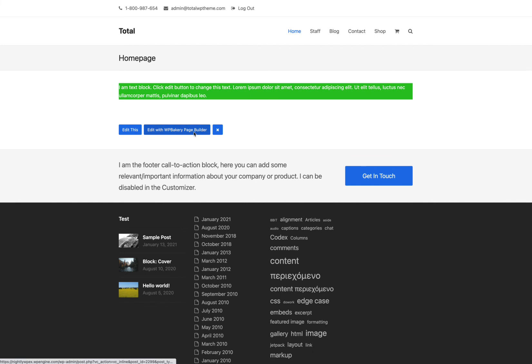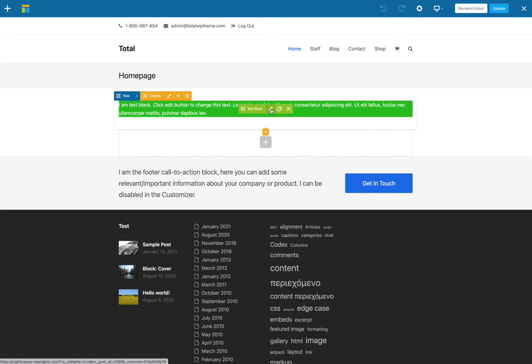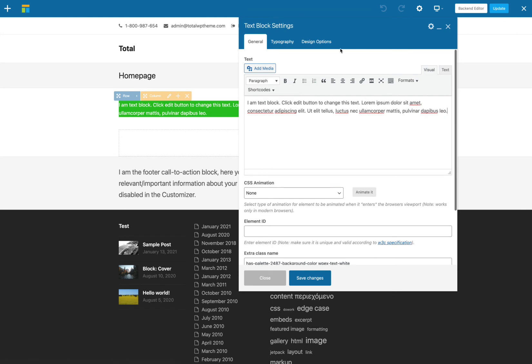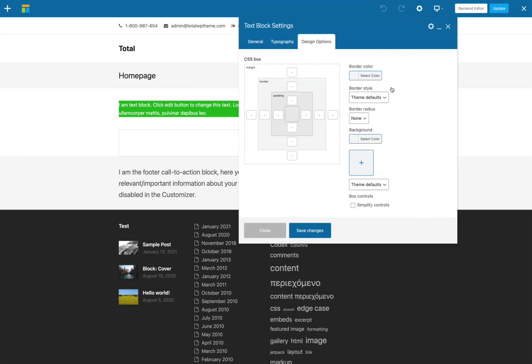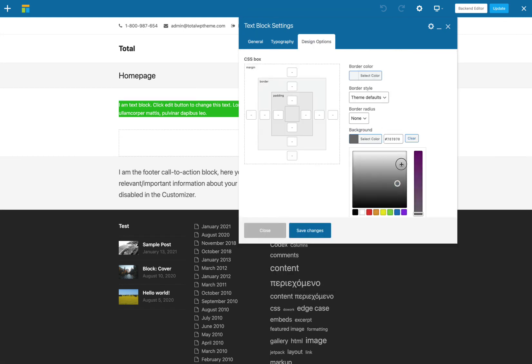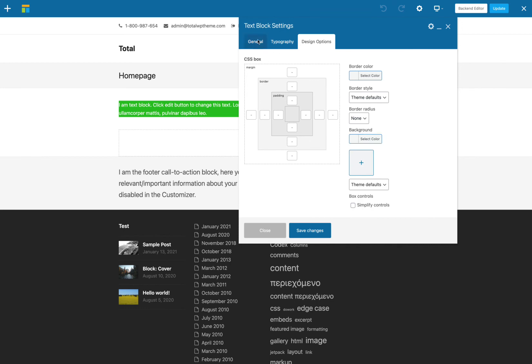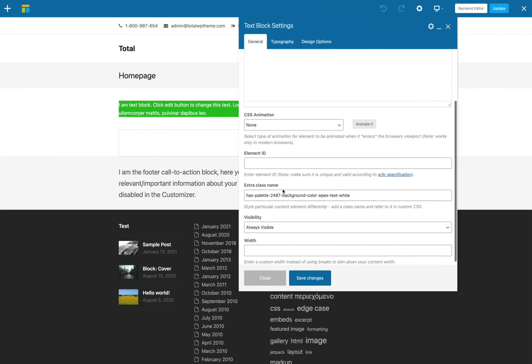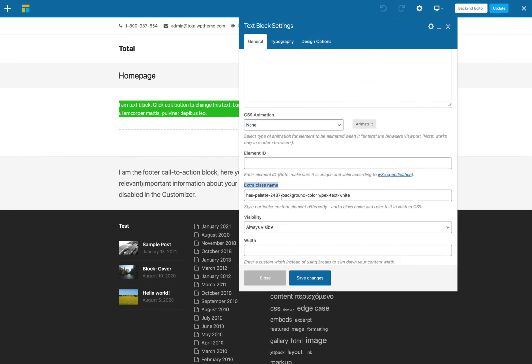So while you can edit elements and add custom colors right here via the WPBakery background setting, using your palette color classes right here will just make it a whole lot easier managing a lot of elements and just keeping your colors consistent.